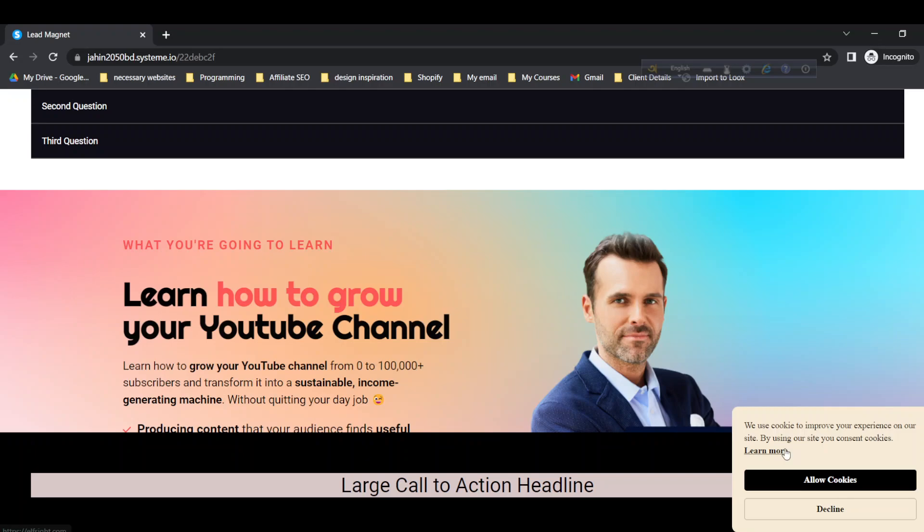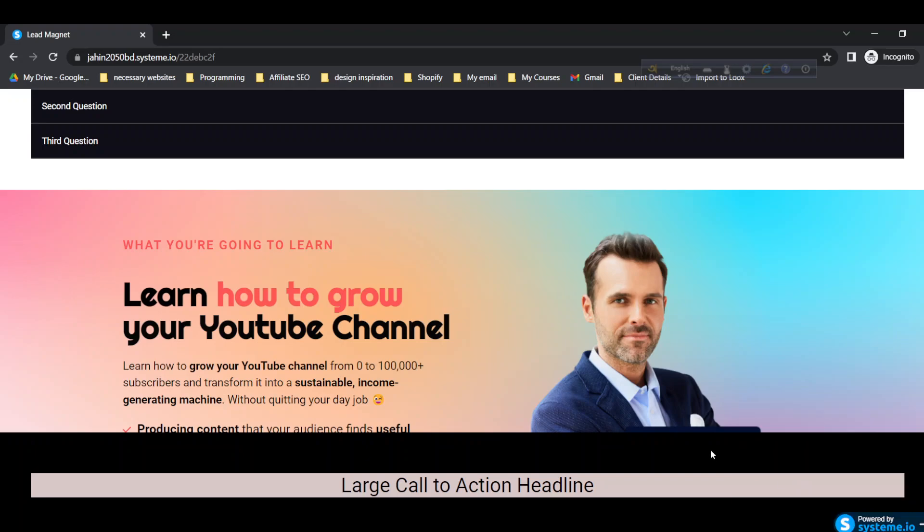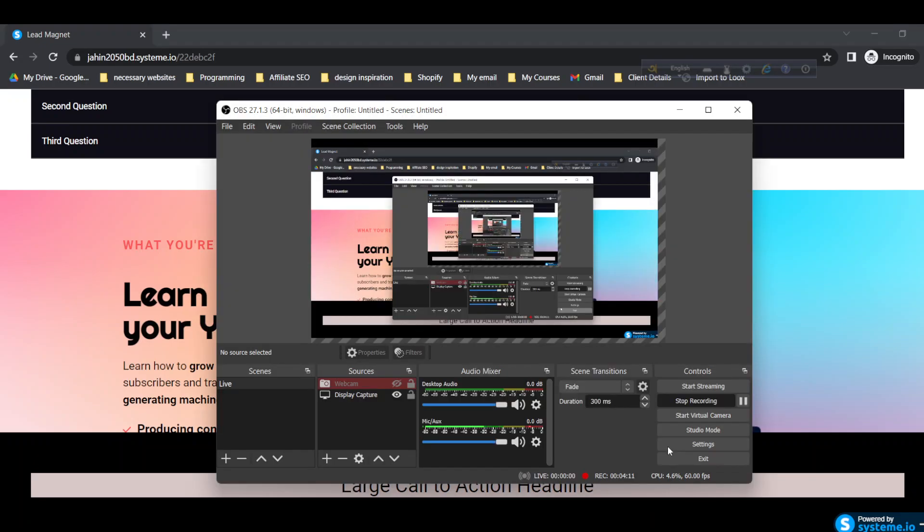I hope this video helps you add the cookie consent banner or popup in your System.io funnel pages. If that helps, smash that like button, subscribe to the channel, and let me know in the comments. Thank you very much for watching the video.